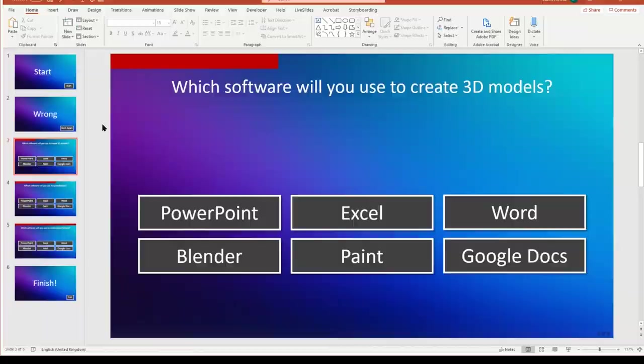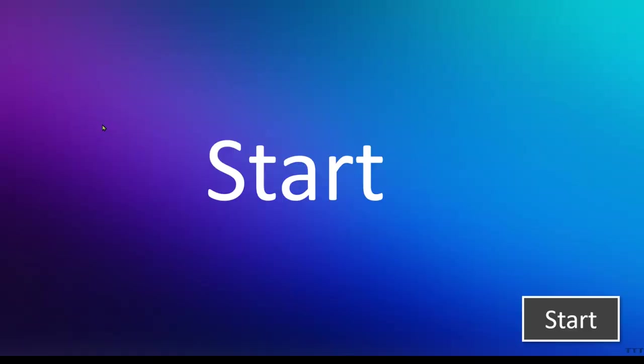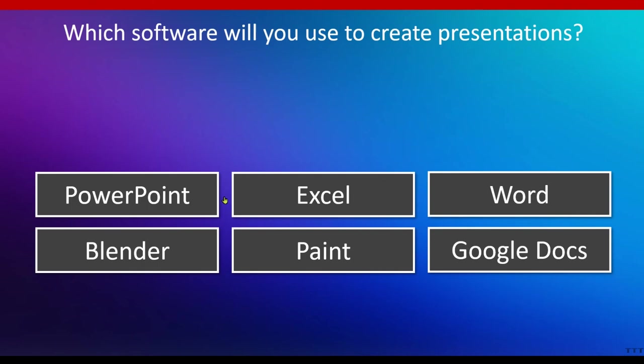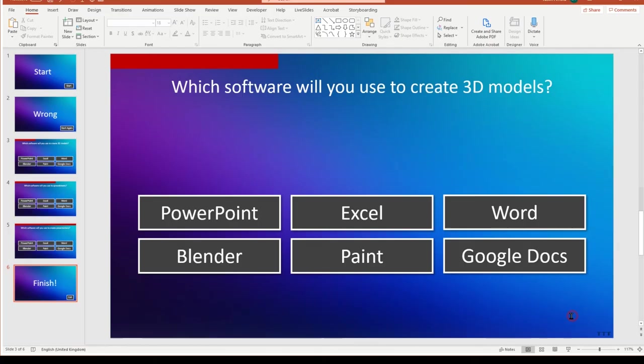So if I click start, you can see I'm at the first one there, which software we'll use. Blender. There my progress bar increases. Software use spreadsheets. Excel and finally presentation. PowerPoint. There we are. We've completed it. So that's how to do a very simple XP bar or progress bar along the top. And there we are. That's it.